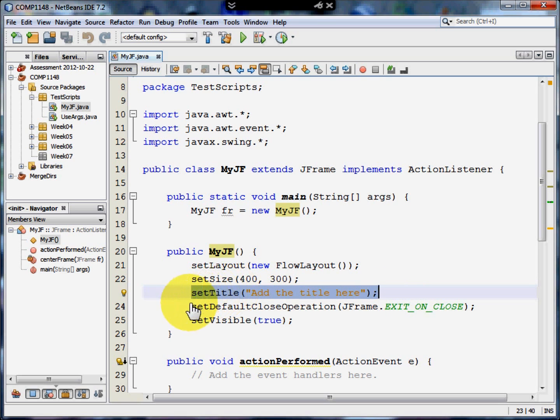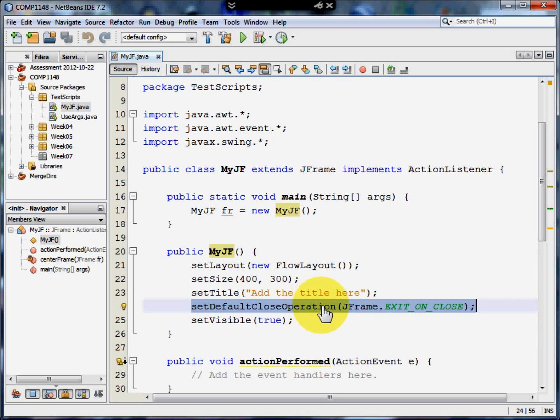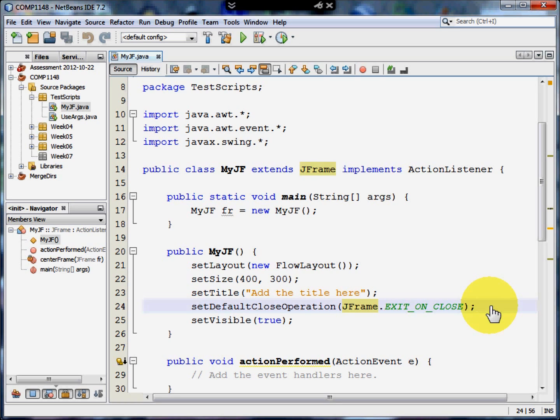Now when the user wants to close the program, we need to be able to let them do that. And this is what will happen when the user clicks on the little cross, the red cross in the top right hand corner of an application. Now here it says exit on close. And you might think, well of course if I press the red X, it's obviously going to mean I want to close the program. Well, not in all situations. In some situations you may well want to do something like close this window, but keep the application running that's sitting behind it.